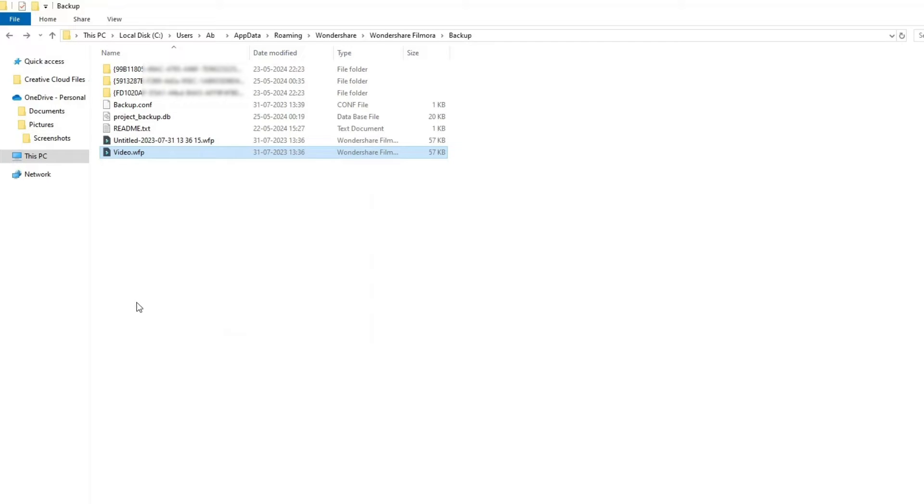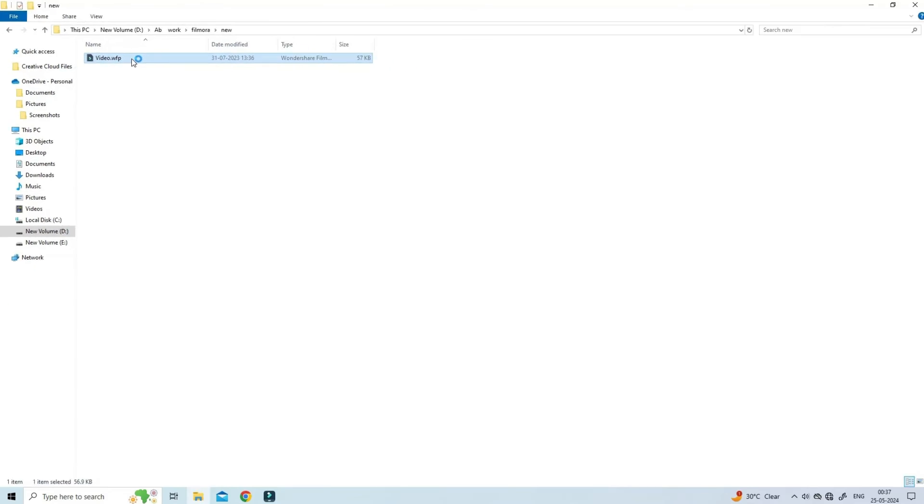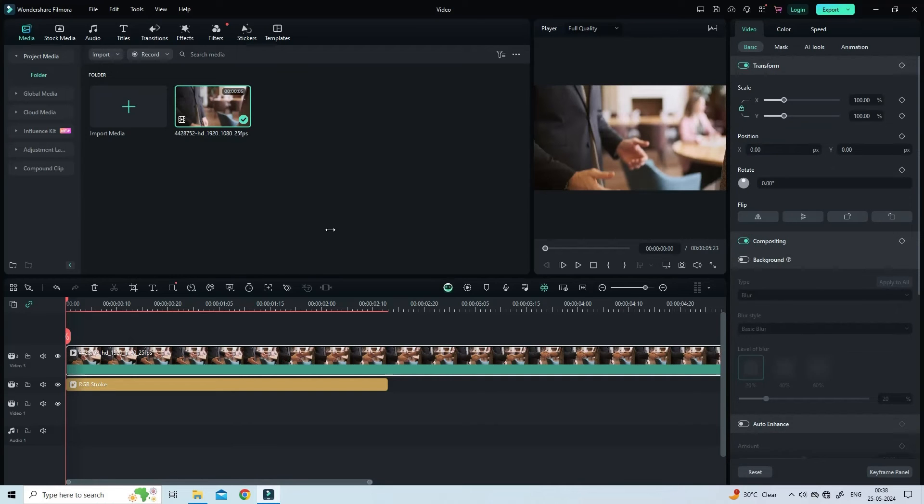Now copy that file and paste it to the location where you want to store. After pasting that file, double-click on it to open that file directly in the Filmora software.